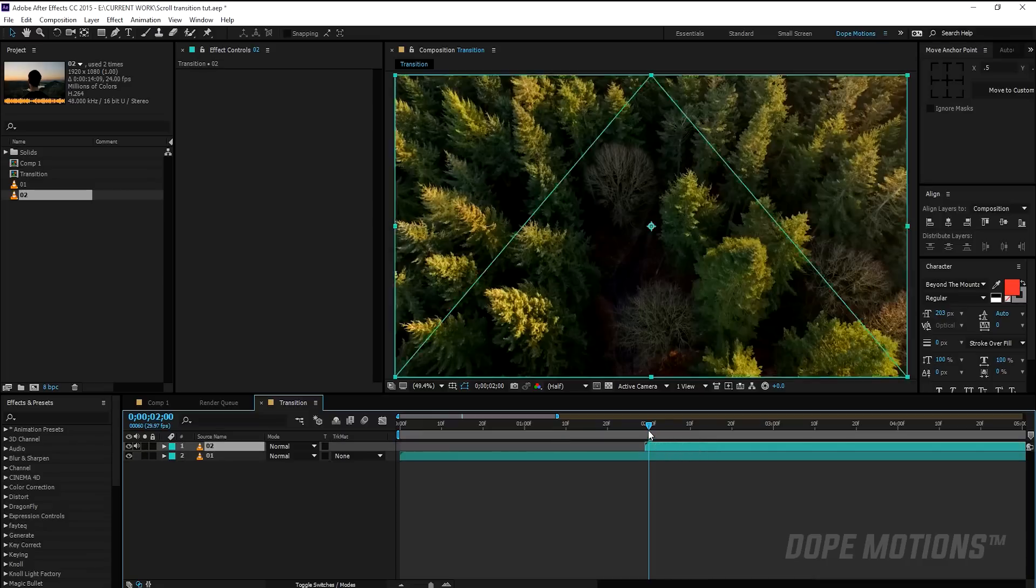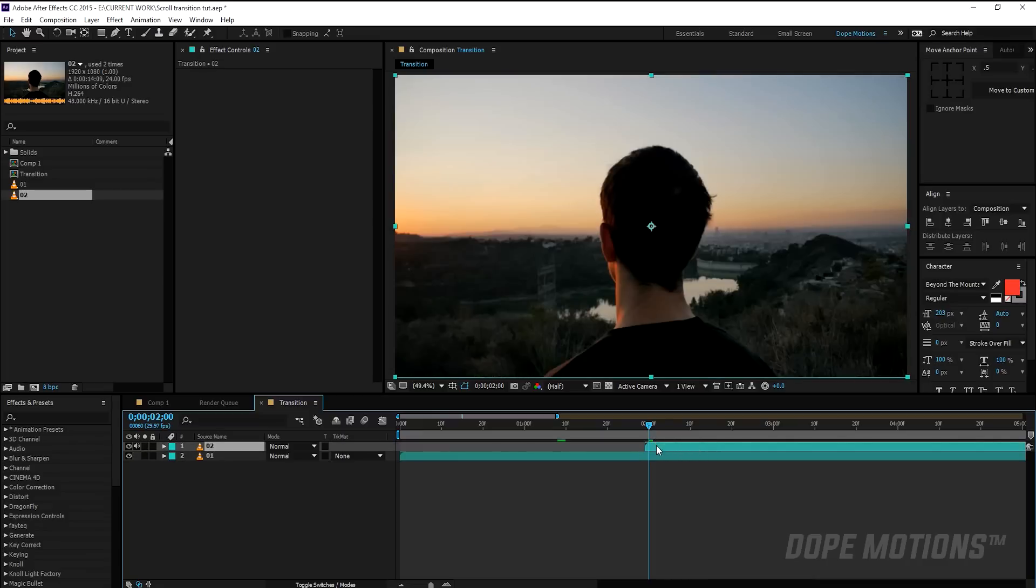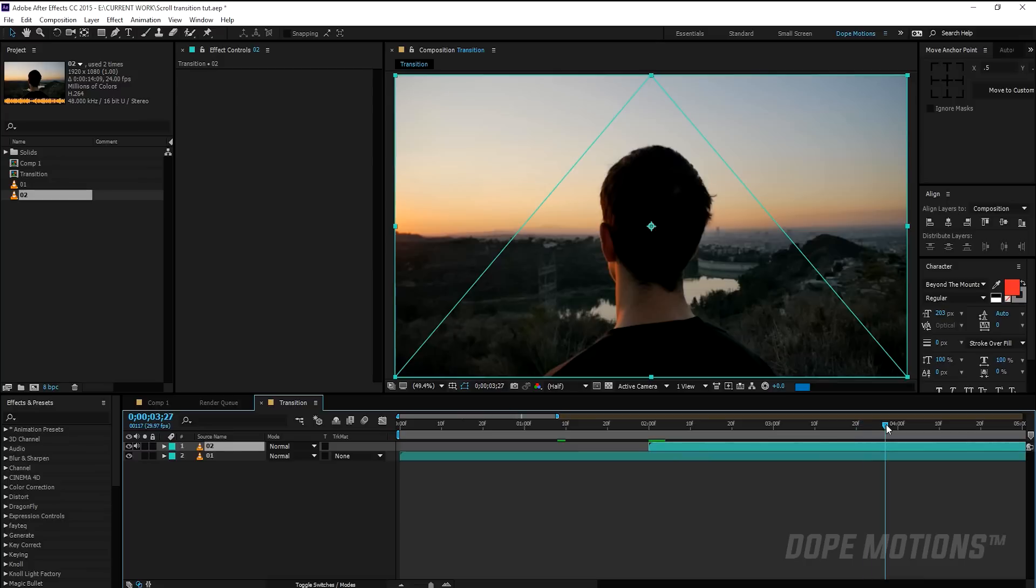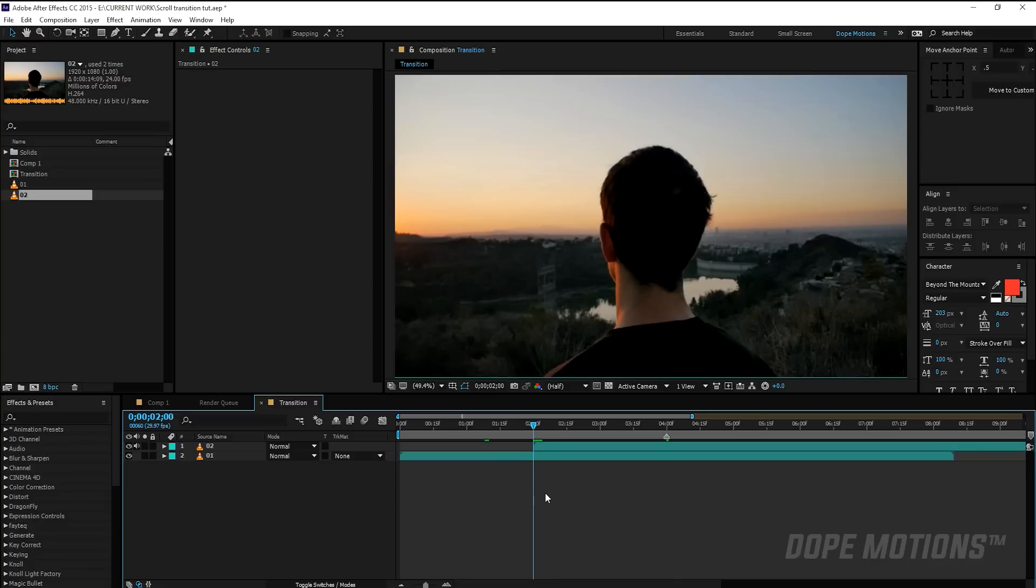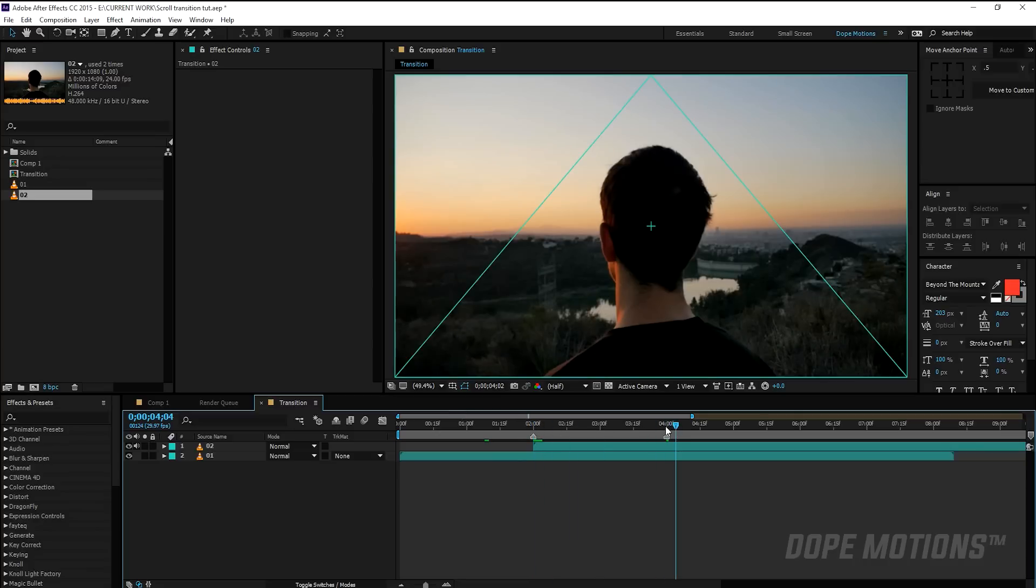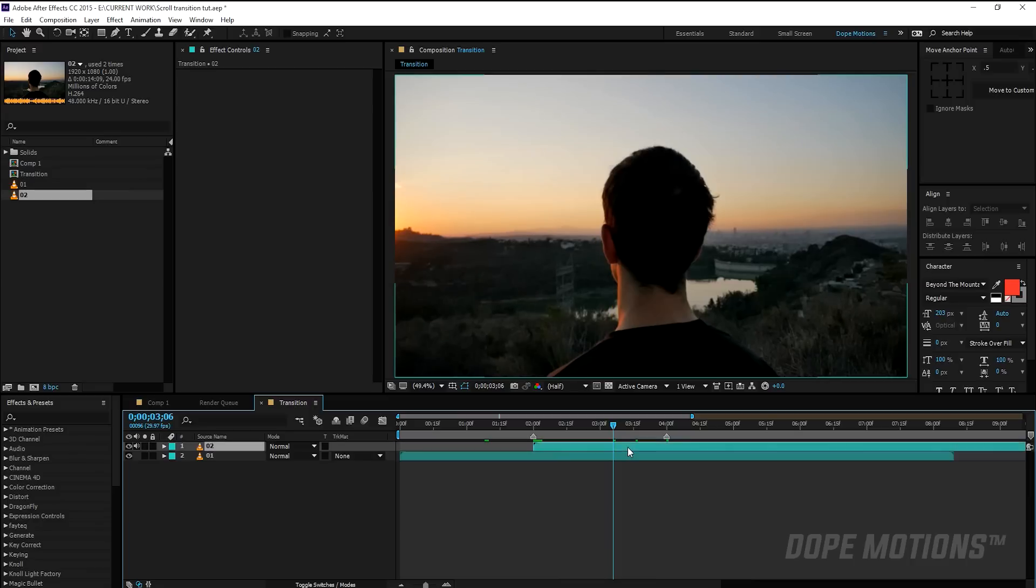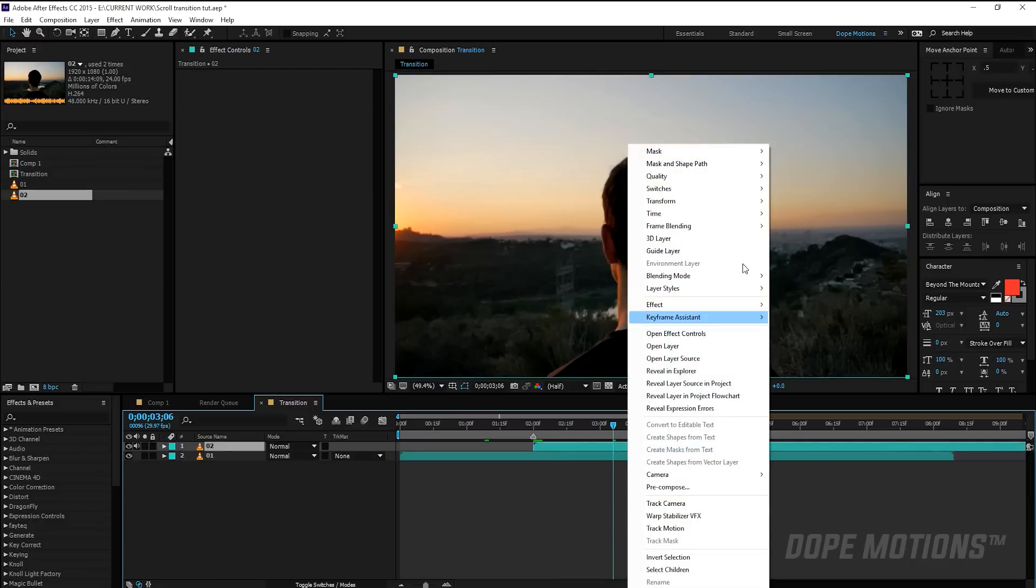I'm going to drag the second footage to two seconds because I want the transition to start from two seconds and end at four seconds. So let's create a marker so that we know our transition is going to take place between these two seconds. So now speed up this footage as well.